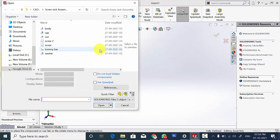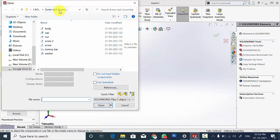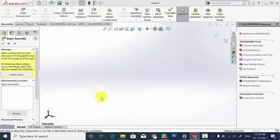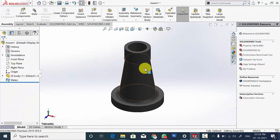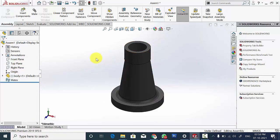It will automatically direct you to the recent folder. Here I have kept all the parts inside a separate folder. First I am going to open the body. Right click on that and make the body as a floating one.